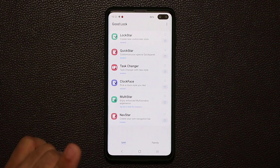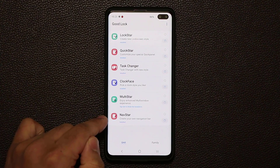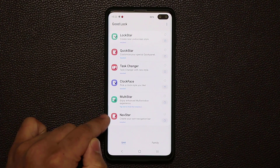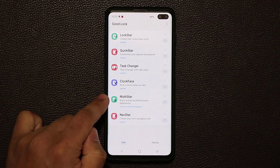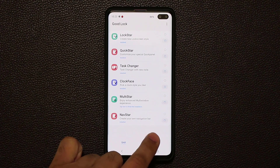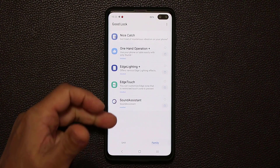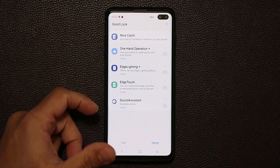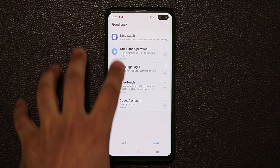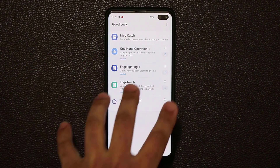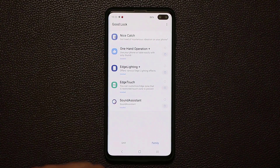You've also got the navigation bar option — you can explore that yourself. And if you go to Family, you have even more apps you can download and play with.